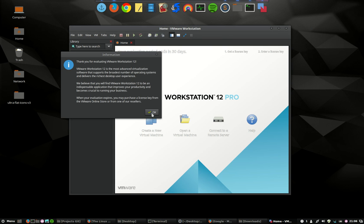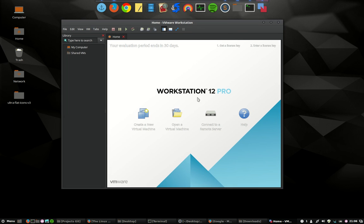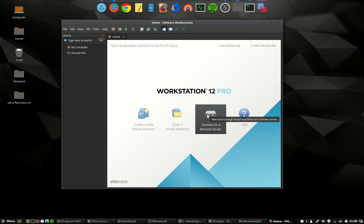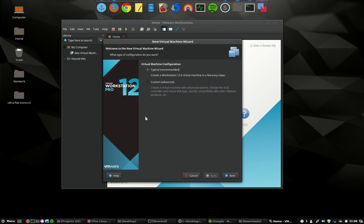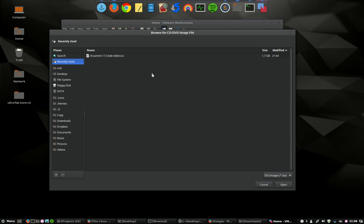And then thank you for using it. And then we're going to create a new virtual machine. The easiest one is create a new one. Typical is recommended, let's do that. That's okay for us. Use an ISO image. As I've said, I've downloaded something, so let's go for it.